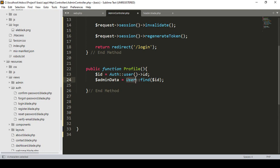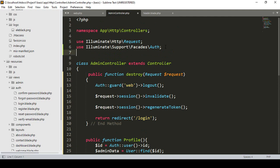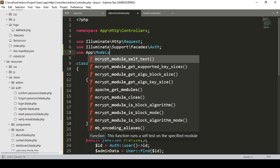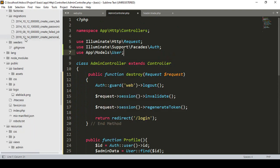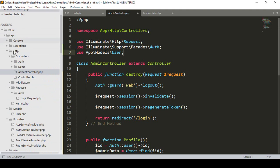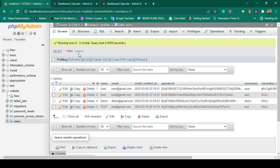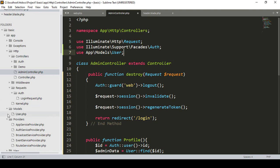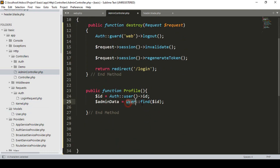If you use the User model, you also have to import it. That import path will be 'use App\Models\User'. If you go to the app folder, then Models folder, our model is named User. With this User model we are able to access our database table, and find() retrieves the specific user record by their id.